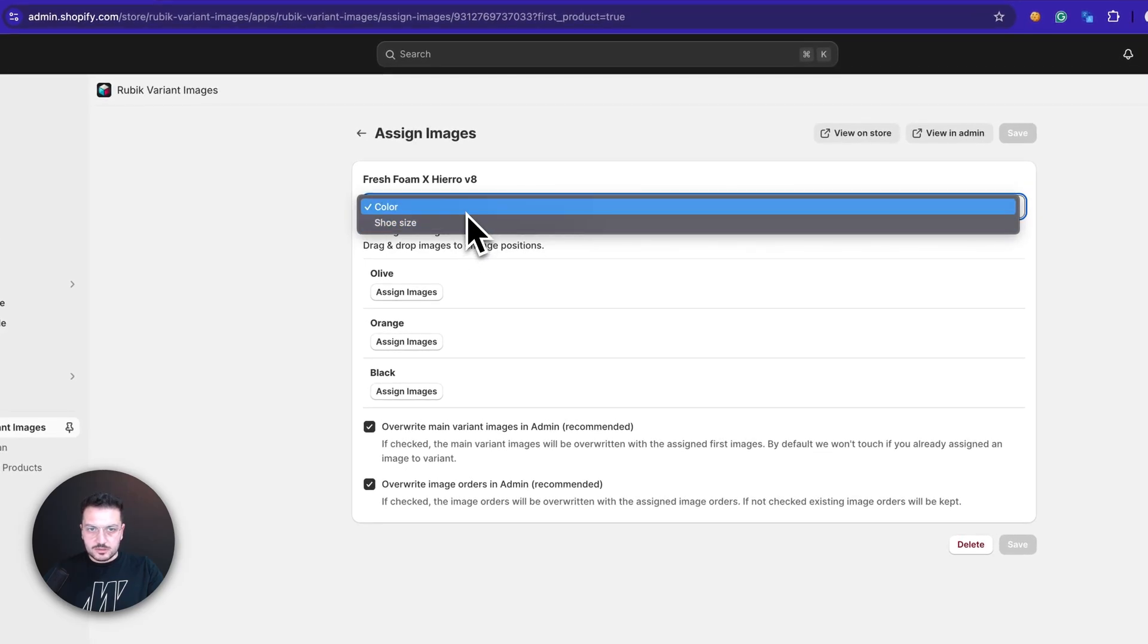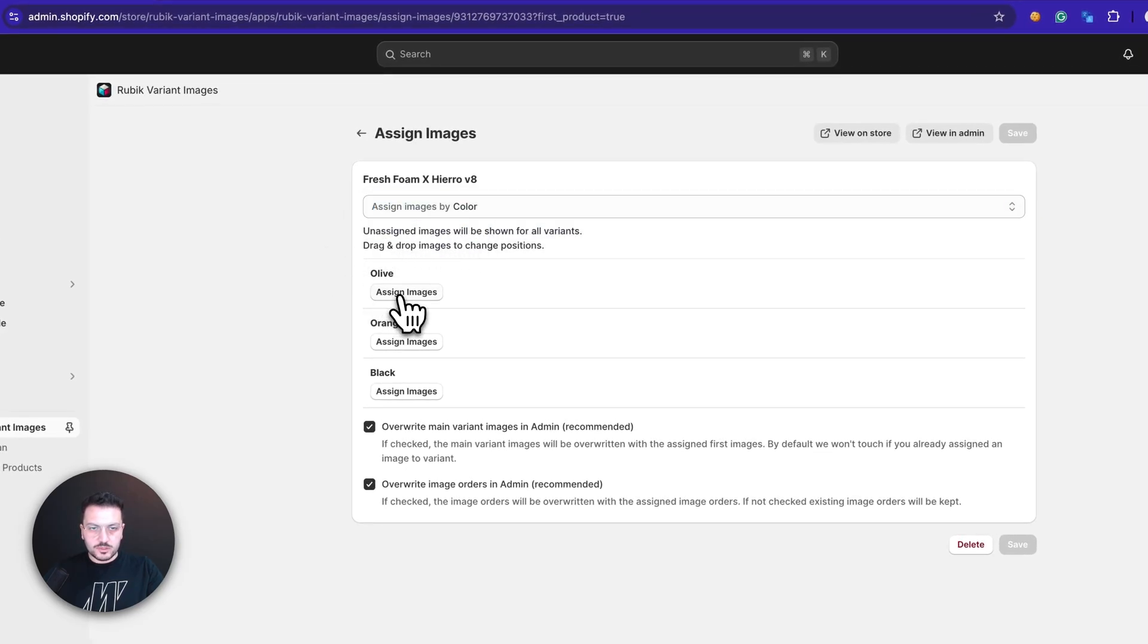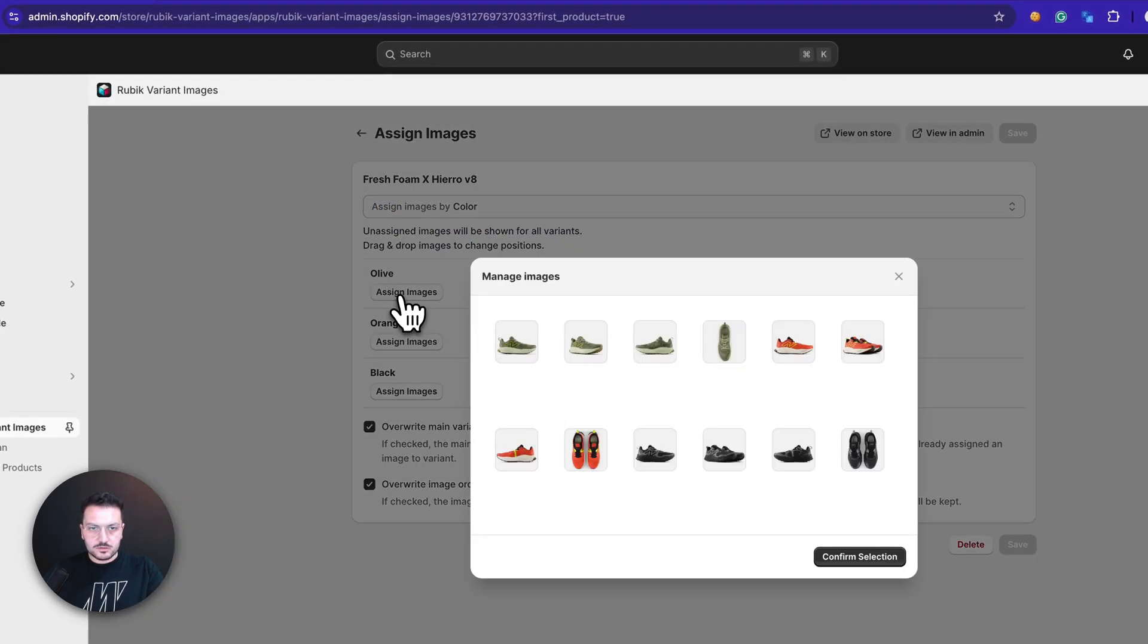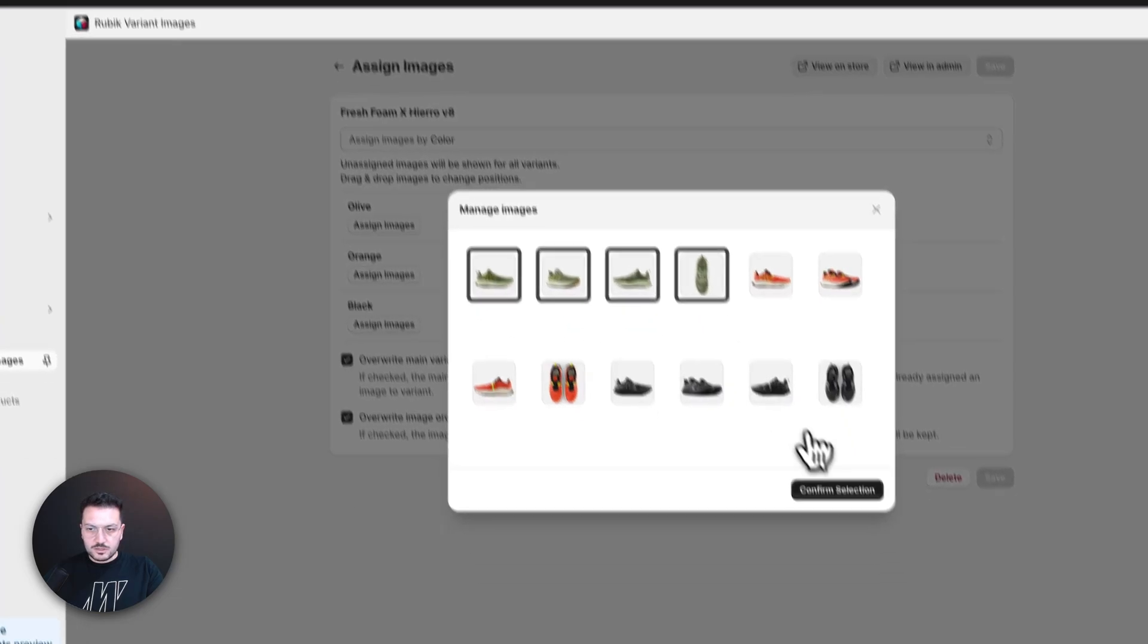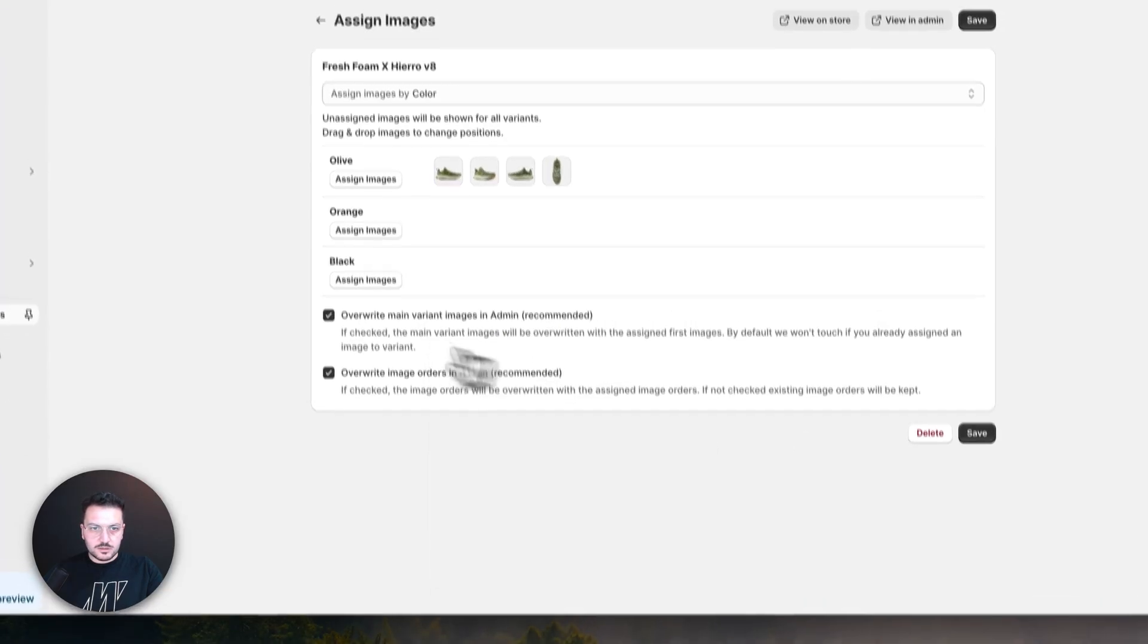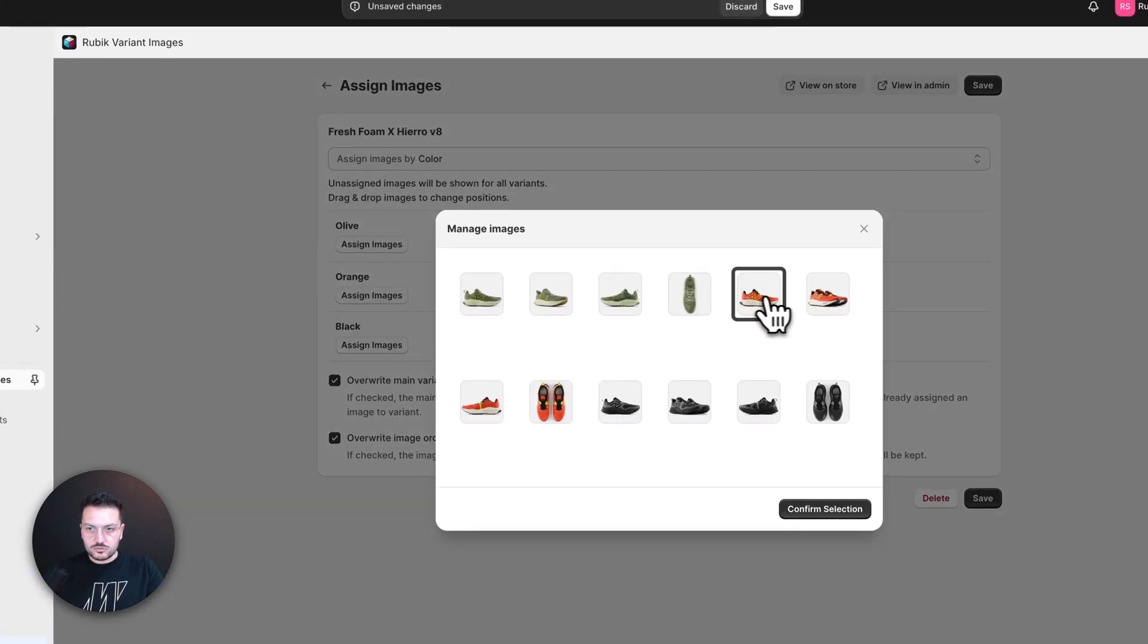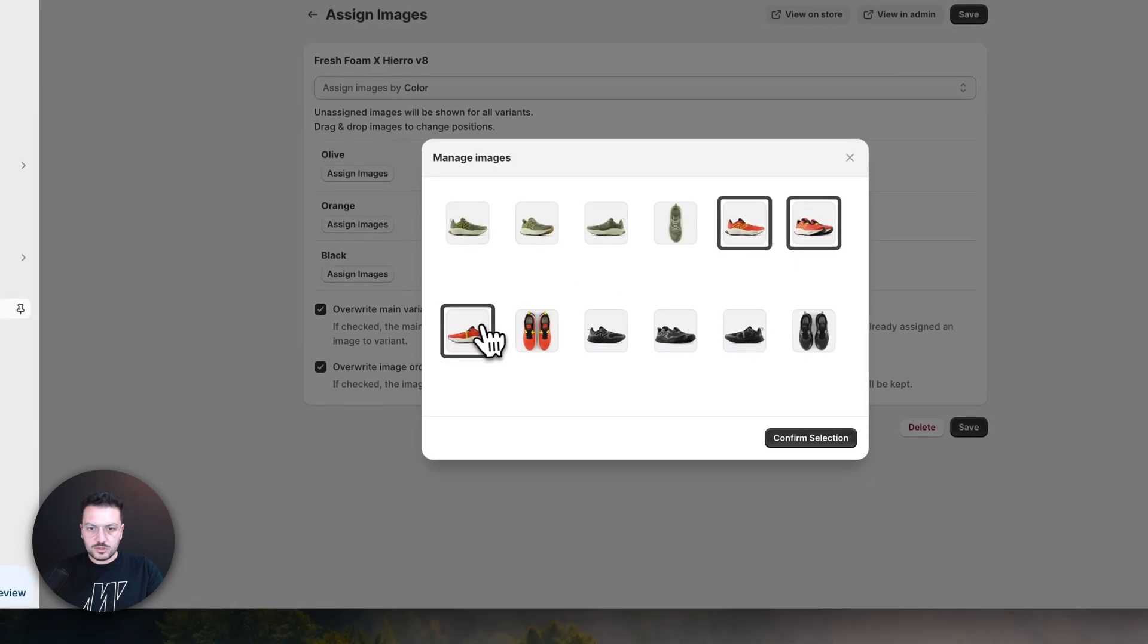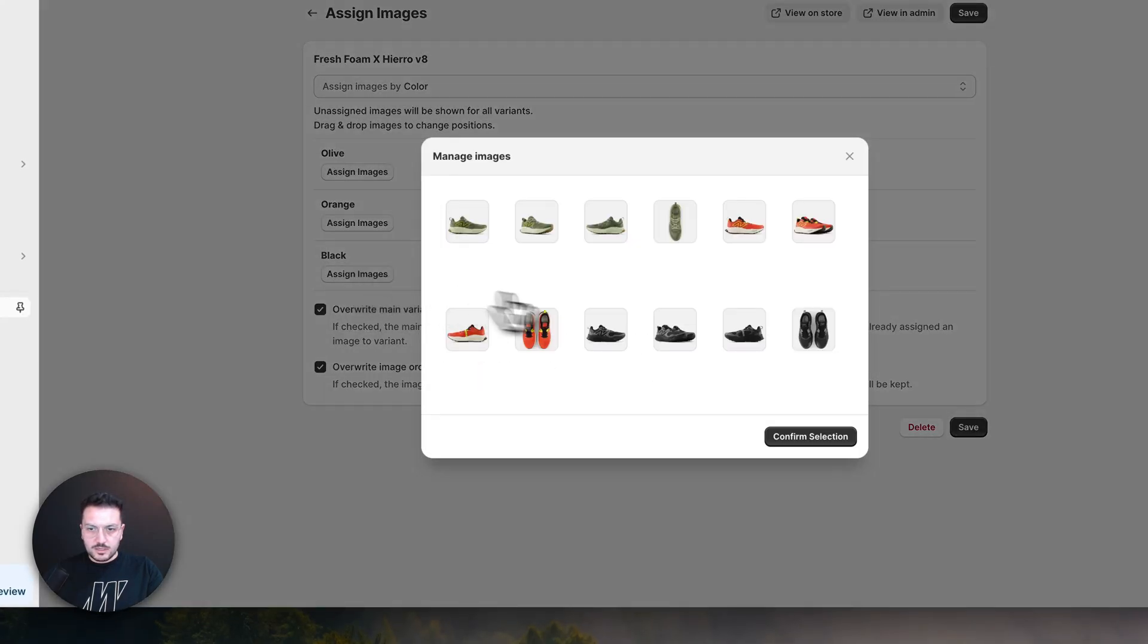I will choose products with the right color here. For orange, I choose orange products, and for black, I choose black products. You can also drag and drop products here.